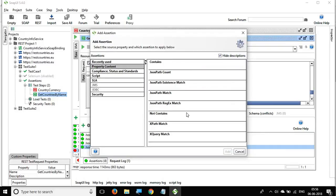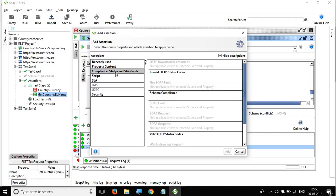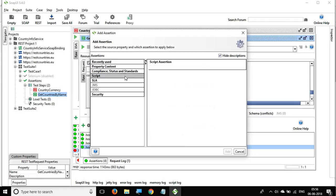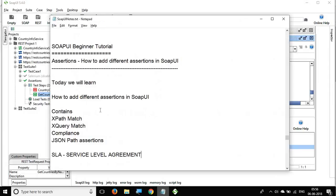So these are the different types of assertions in SOAP UI: general assertions applicable to any response, XPath-specific assertions, and JSON-specific assertions. I hope this session was useful and you now know how to add assertions to your SOAP and REST messages. I'll see you in the next episode of the SOAP UI tutorial. Thank you for watching.